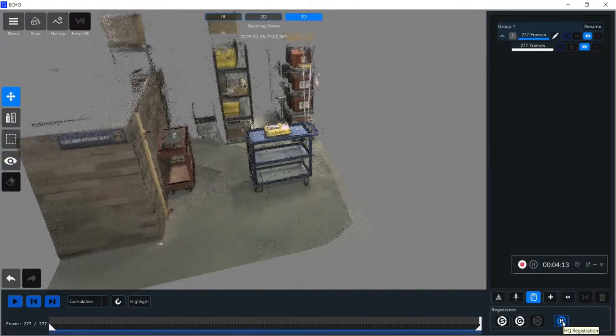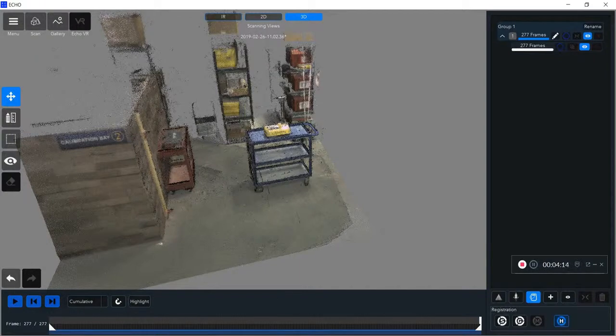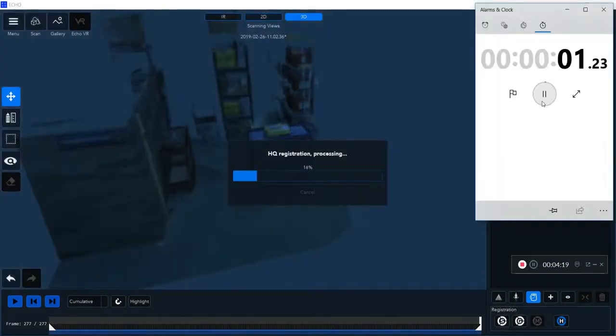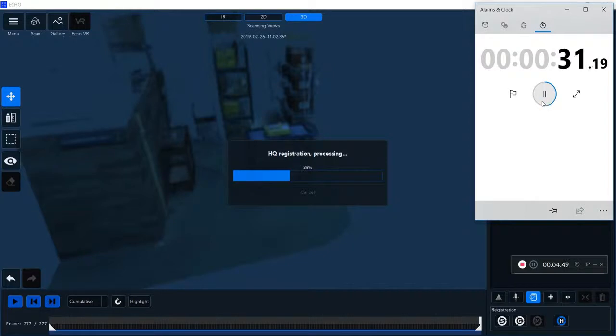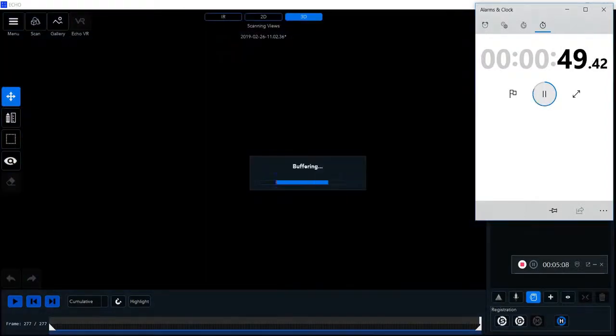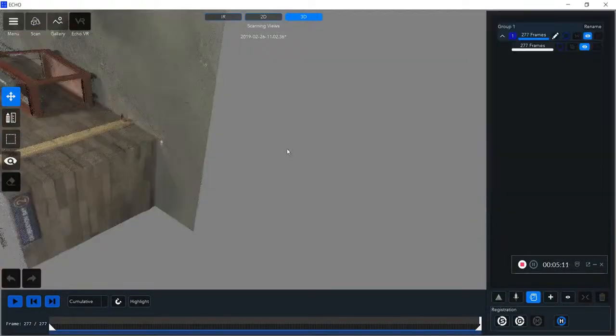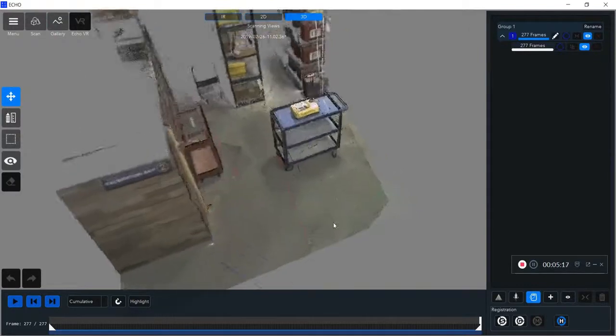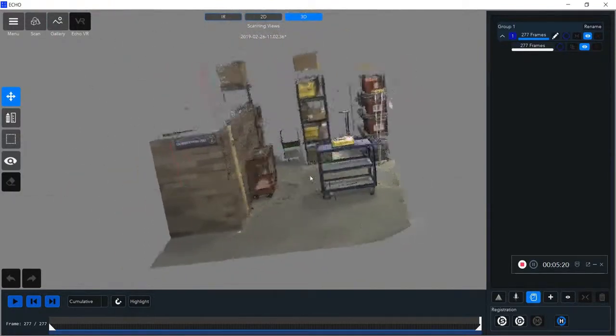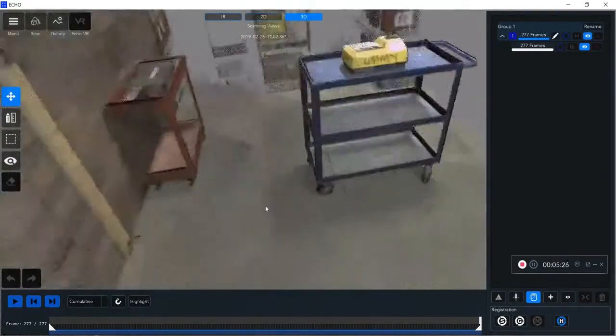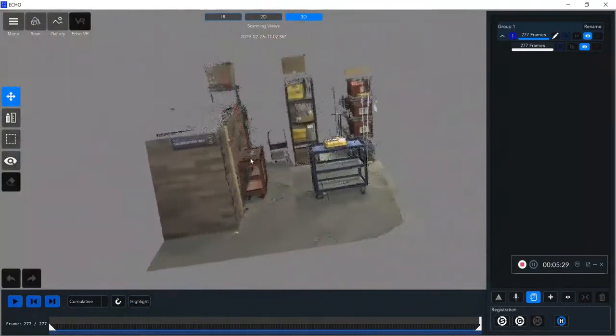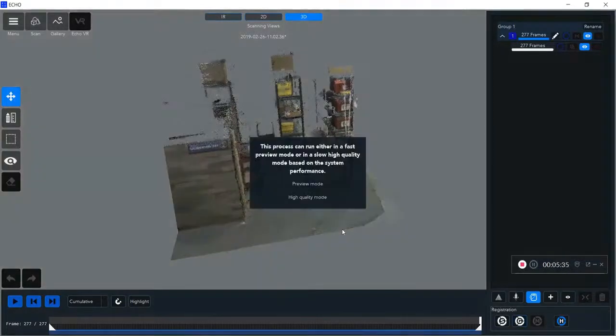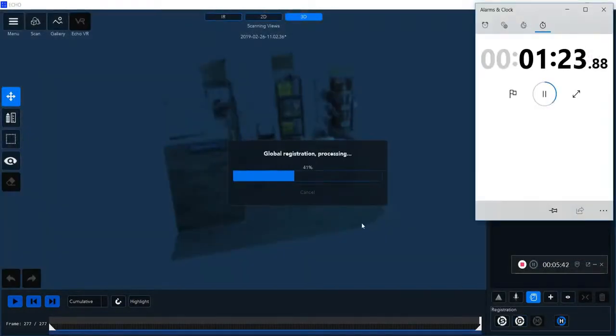The first thing you want to do after every single scan is perform HQ registration, which is an algorithm layer that's going to correct any misalignment that occurred during the scanning decoding process. You can see my HQ registration helping my scan. It's looking pretty clean. After your HQ registration, always do the global registration, which is going to help clean up even further.